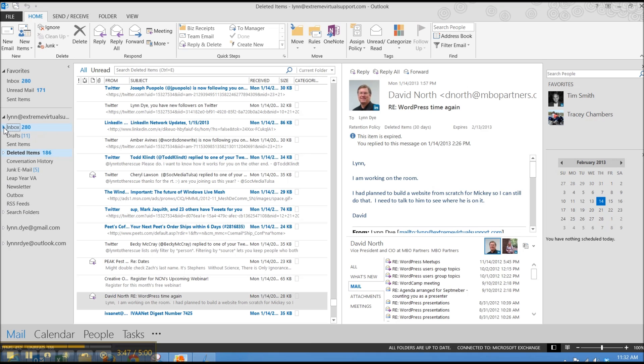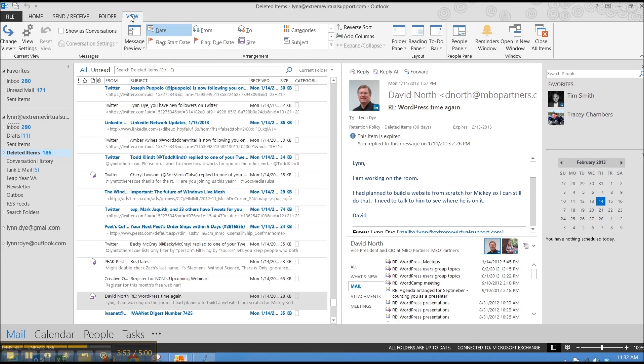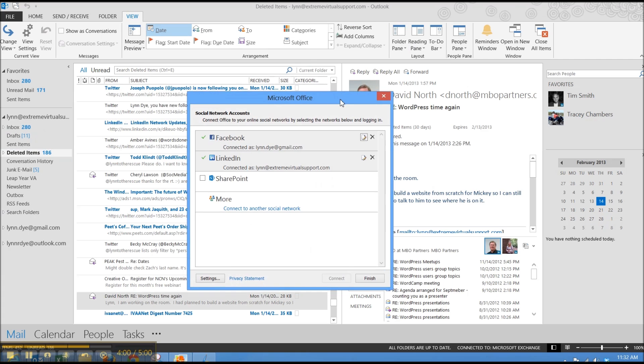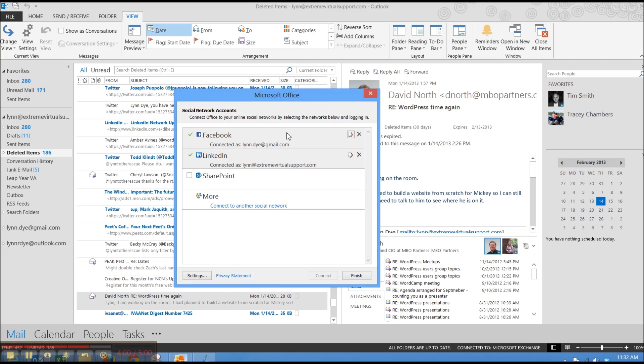Those are the main ones that I wanted to show you about. Oh, I did want to show you one other thing on your view in your people pane. This is, if you click on your account settings, this is where you go to set up how you want to link with people.